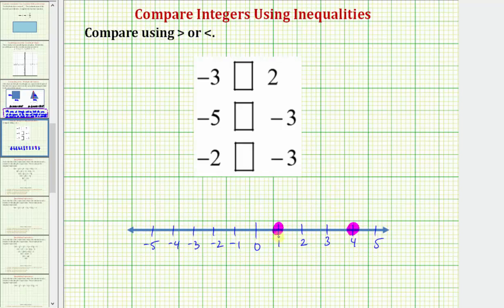So if we have two numbers on the number line, the larger one is always on the right and the smaller one is always on the left. Notice it's also always going to be true that a negative integer is always going to be less than a positive integer, or we can say a positive integer is always going to be greater than a negative integer.